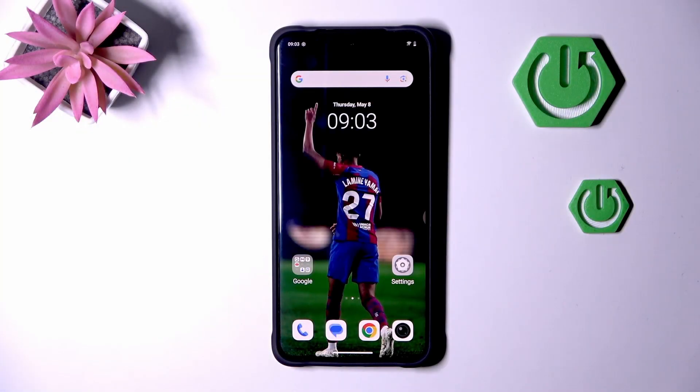Hello, today I will show you how to enable Hey Google on Vivo 550.